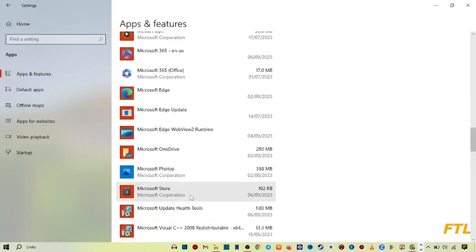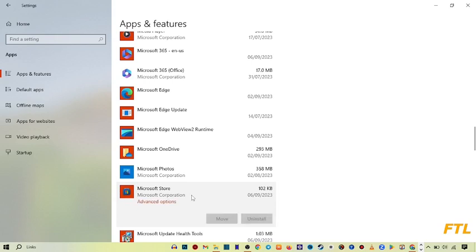Here is Microsoft Store, so just click on it. When you click on it, you'll see the option at the bottom: Advanced Options. Click on it.